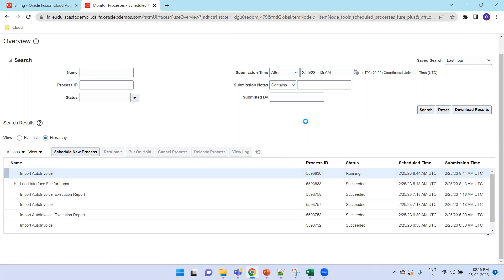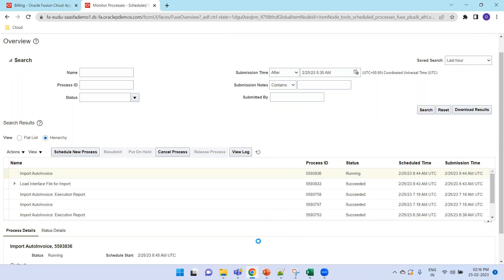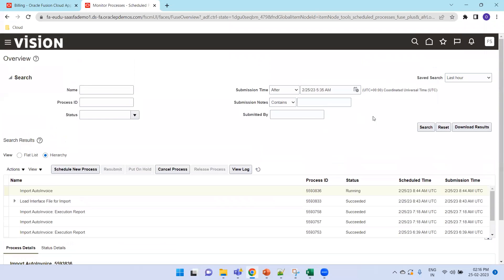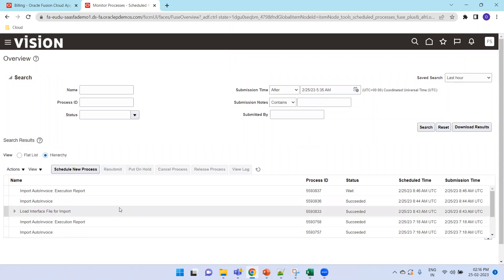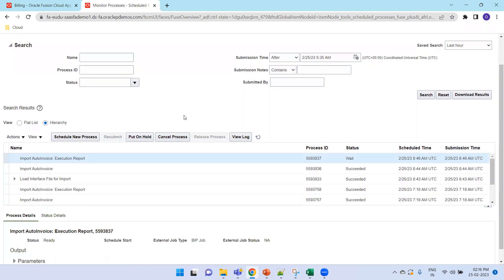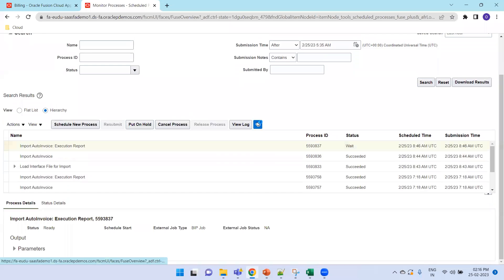Even for just one record it can take some time — it could be other resources running in parallel or system load. The job has completed and automatically invoked the Import Auto Invoice Execution Report job, which is the key document to validate whether the import was successful.